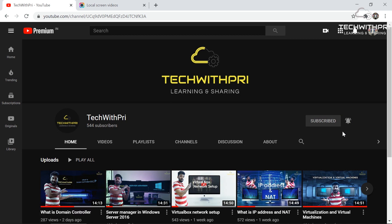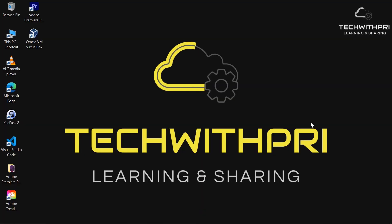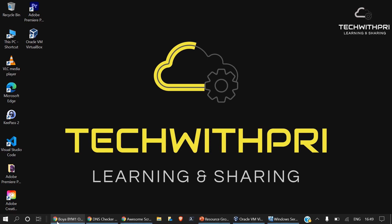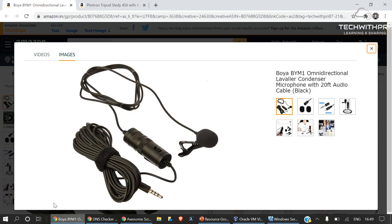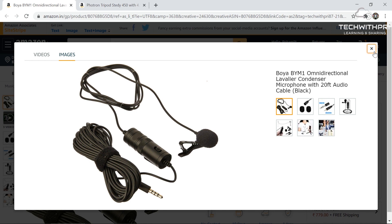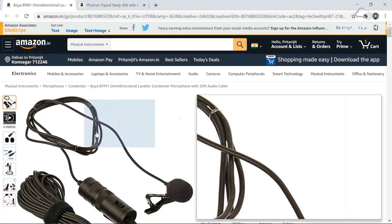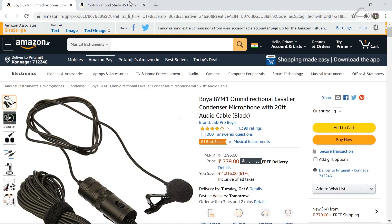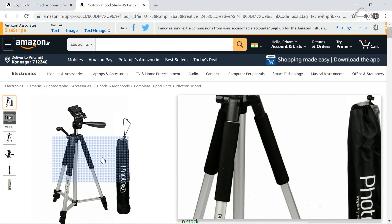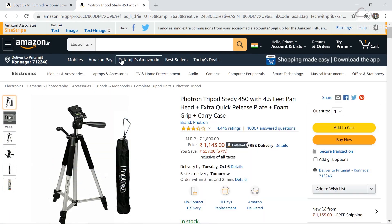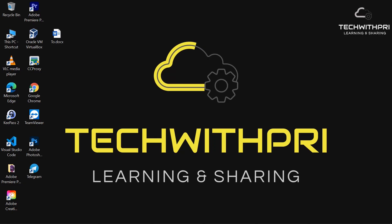Before starting the video, if you're interested in buying the equipment I use, the links are in the description. I use a Boya mic and a Proton tripod, so you can go ahead and check those out.